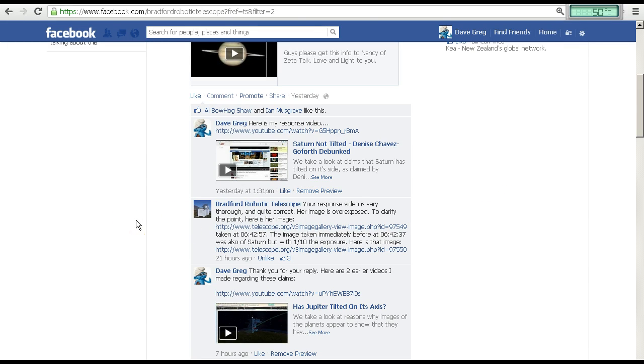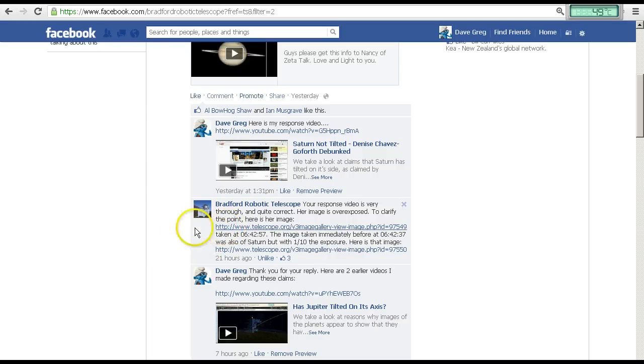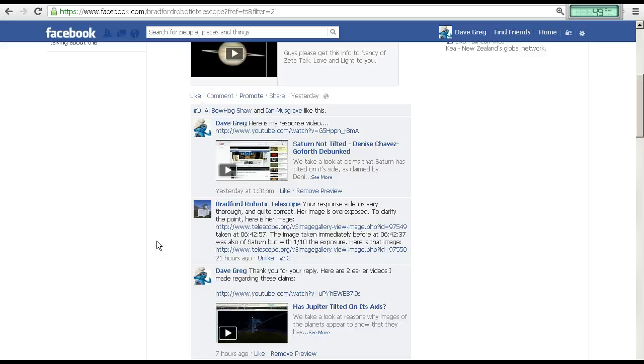And Bradford Robotic Telescope have responded, and they say your response video is very thorough and quite correct. Her image is overexposed. To clarify the point, here is her image, and they give the link, taken at 6:42:57 UTC. The image taken immediately before, at 6:42:37, was also of Saturn, but with one tenth of the exposure. Here is that image, and we've got the link there as well.